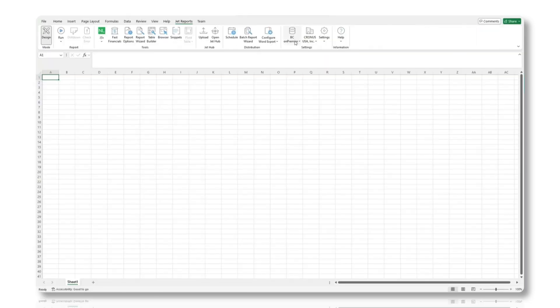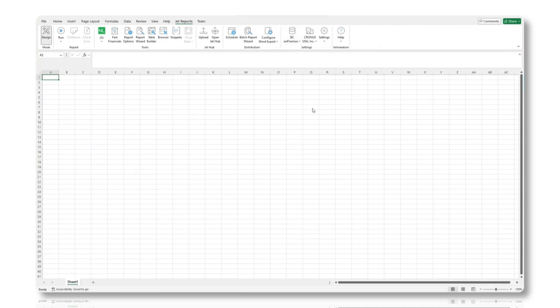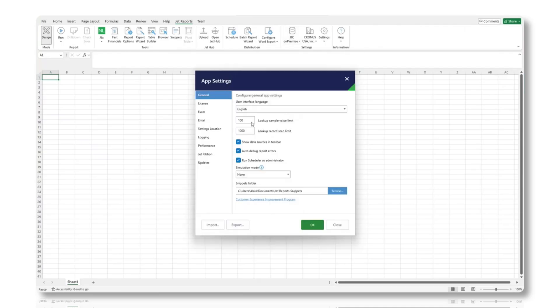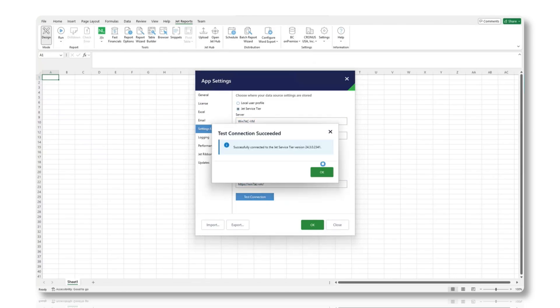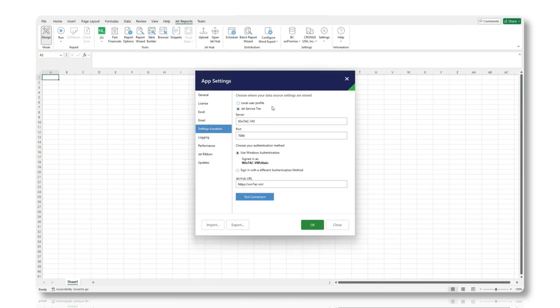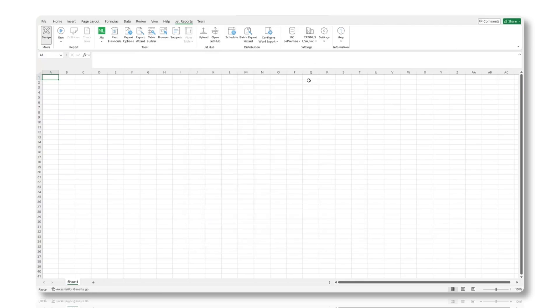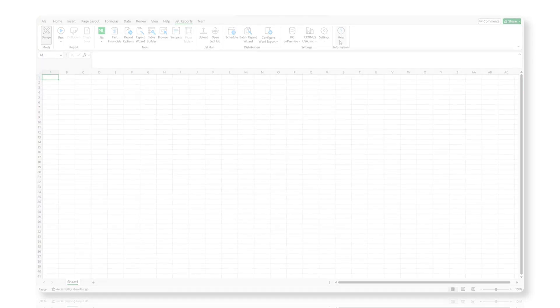Once done, open Excel to verify that the JET reports ribbon is visible and functioning as expected. Verify the upgrade by ensuring that the service connects to the server correctly and that all data sources and configurations are functioning as expected. And there you have it.